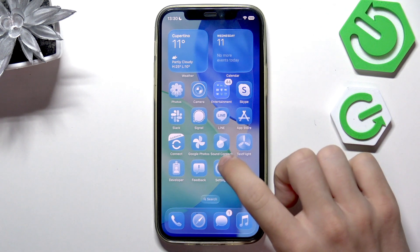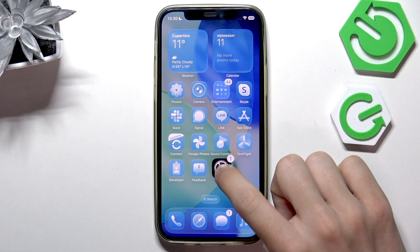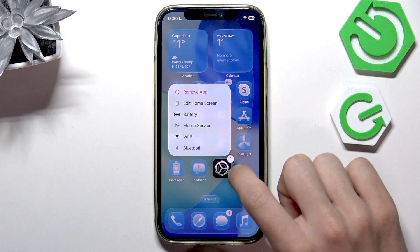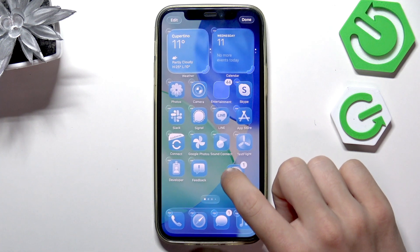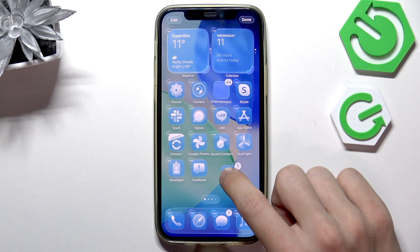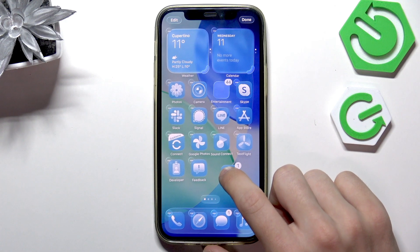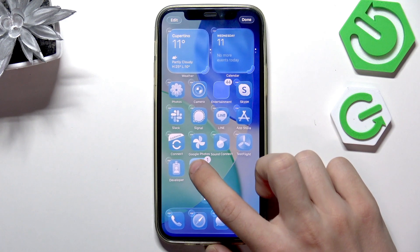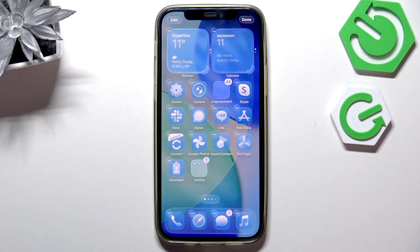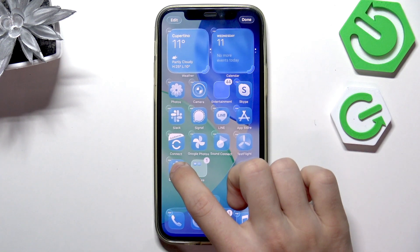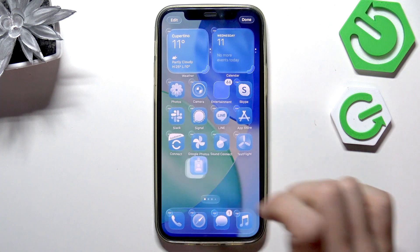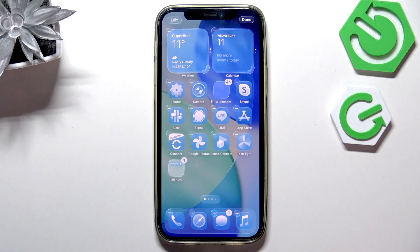First, you need to press and hold on an app you want to put in a folder, then hover it over another app you want in that folder and release. Now that folder is created, you can add more apps, and that's basically it.